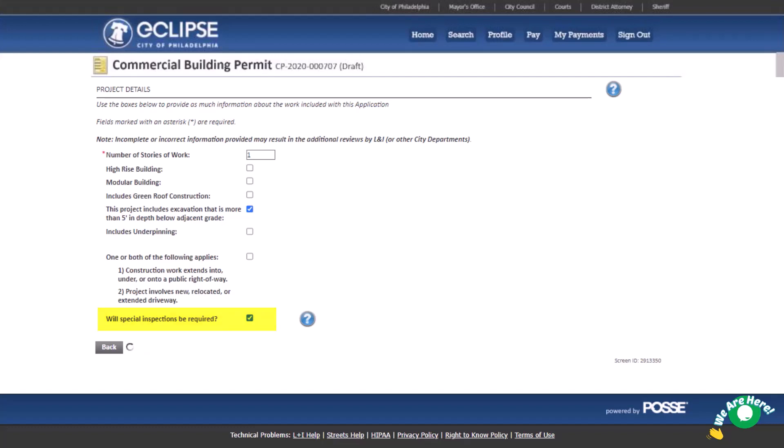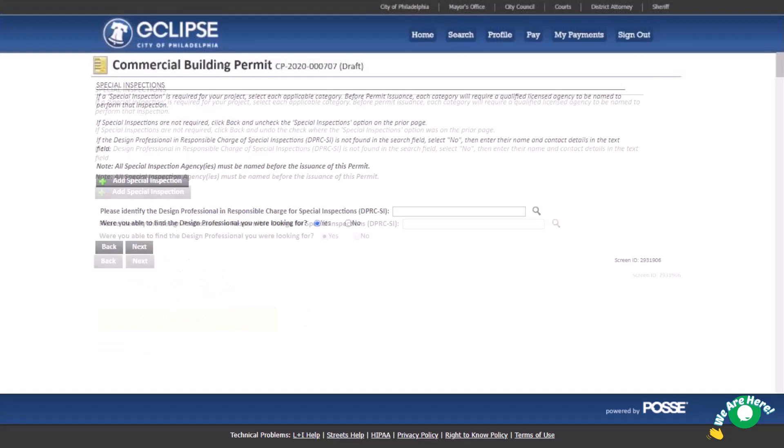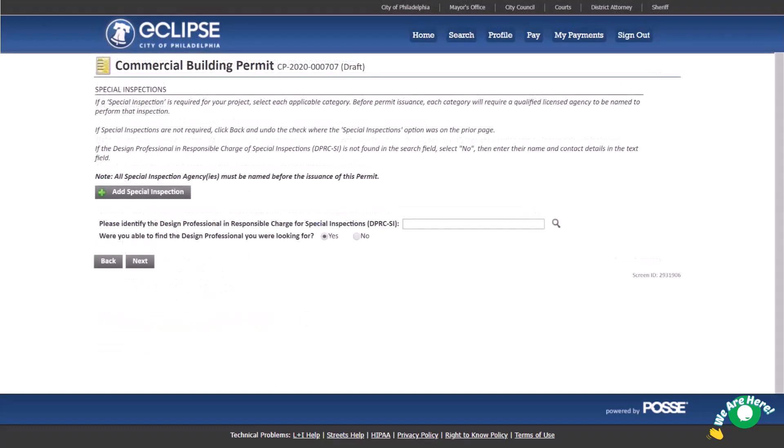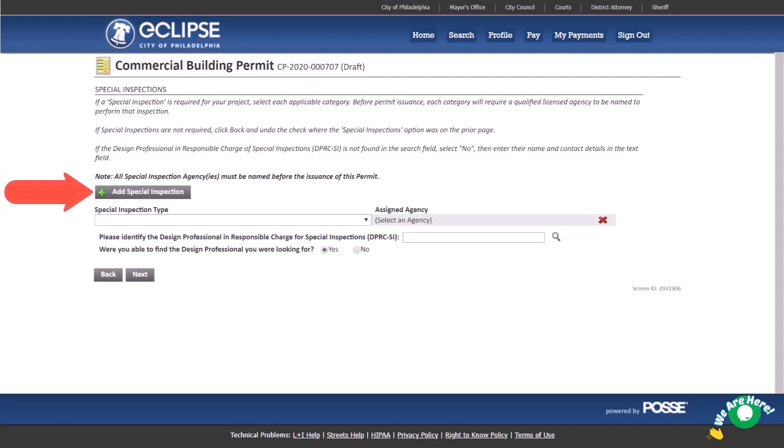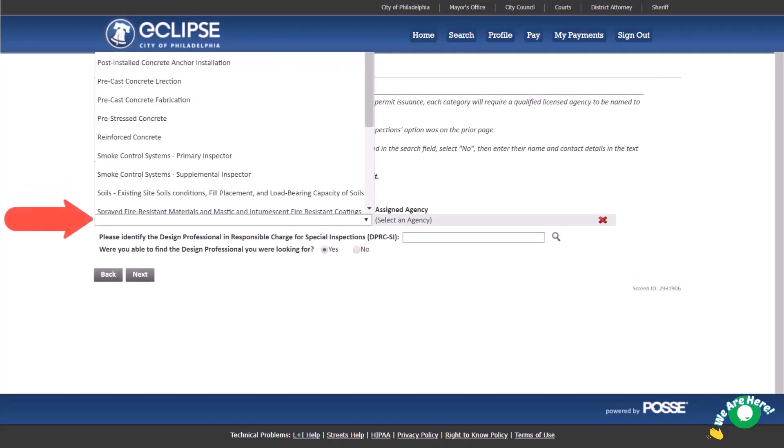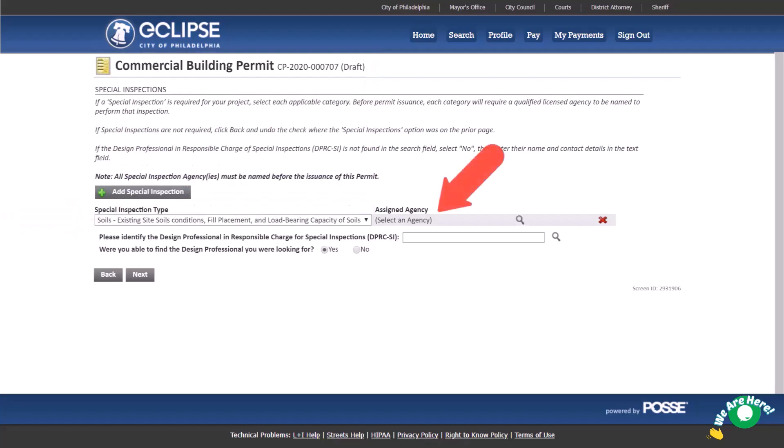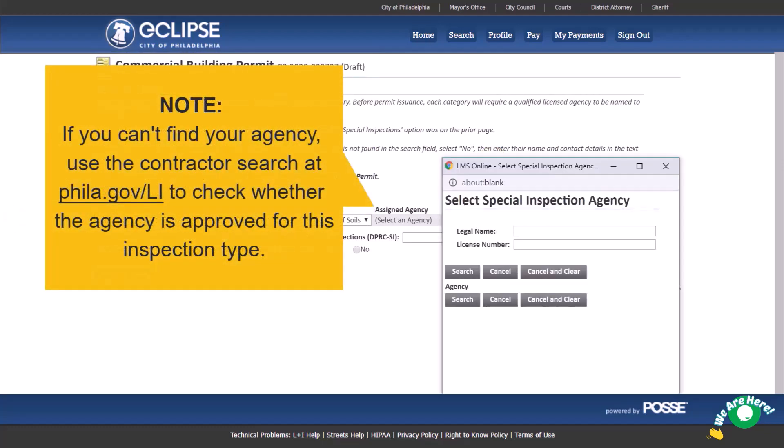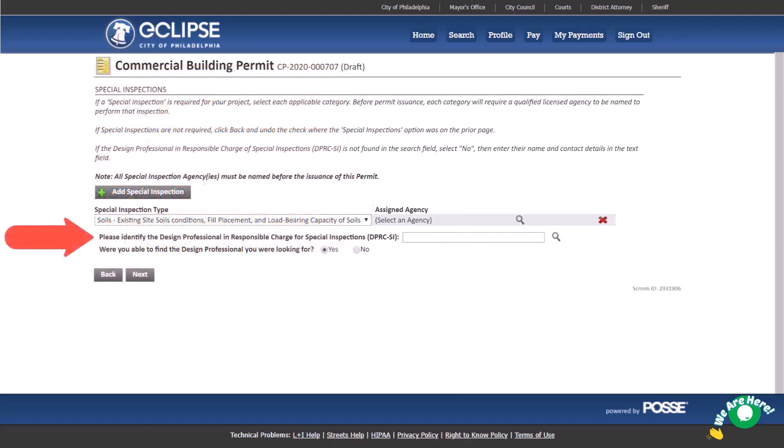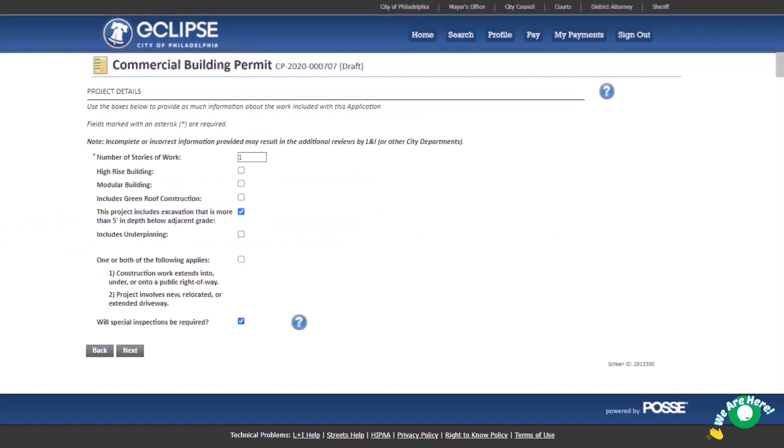If we check this box and hit next, this special inspection screen appears. Click add special inspection and use the drop down list to select a special inspection type. Search for an assigned agency if you know it. If you are unsure, the assigned agency can be left blank but they will have to be named before the permit can be issued. Identify the design professional. However, our example doesn't need a special inspection, so we're going to go back one screen and unselect the special inspection checkbox.